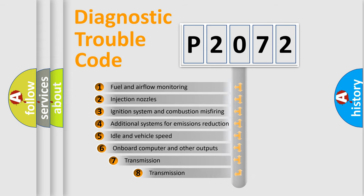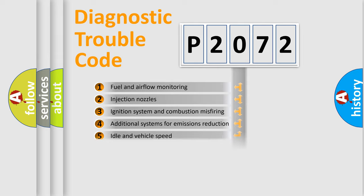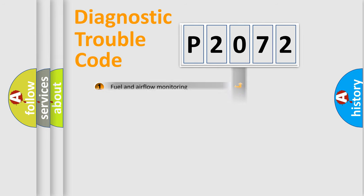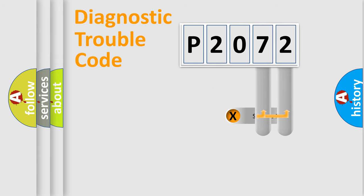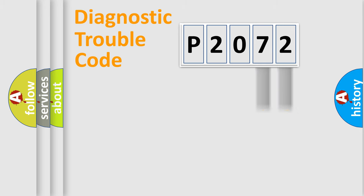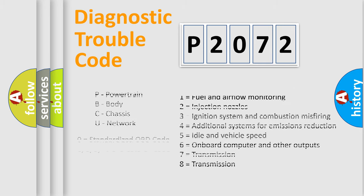The third character specifies a subset of errors. The distribution shown is valid only for the standardized DTC code. Only the last two characters define the specific fault of the group. Let's not forget that such a division is valid only if the second character code is expressed by the number zero.